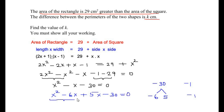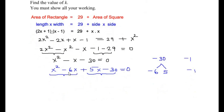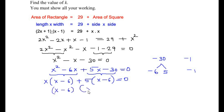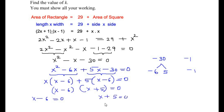Taking the first two terms and the next two terms separately: x is common in the first two terms, giving x(x minus 6). From the last two terms, 5 is common, giving 5(x minus 6). Taking x minus 6 as common, we get (x minus 6)(x plus 5) equals 0. So x minus 6 equals 0 or x plus 5 equals 0, giving x equals 6 or x equals negative 5.